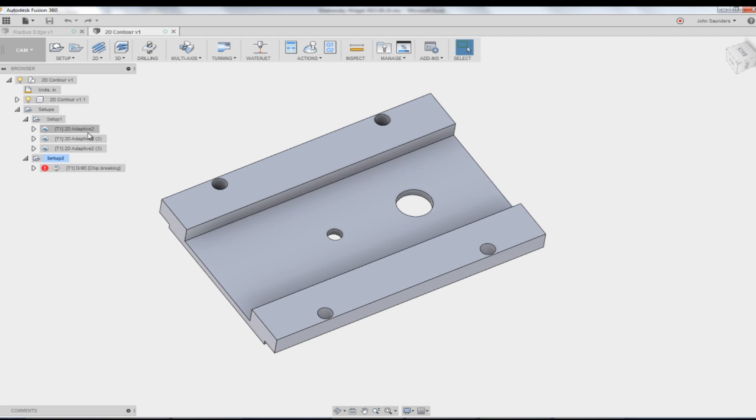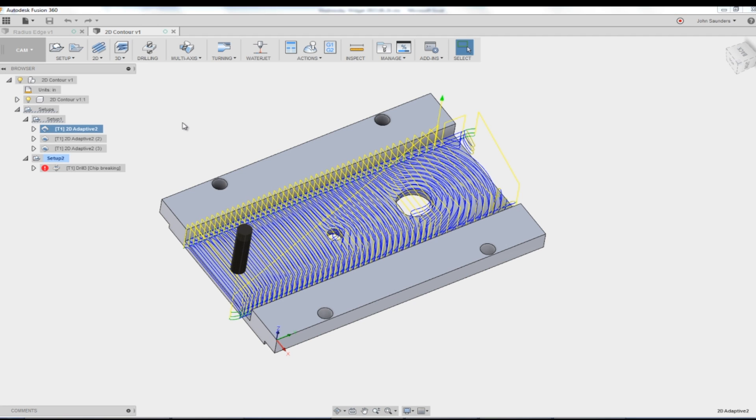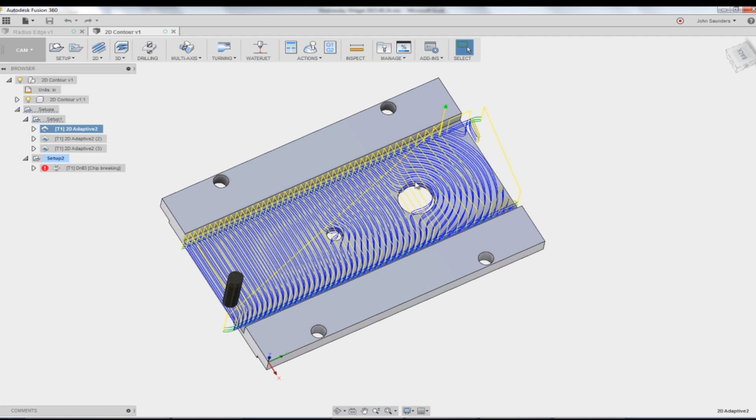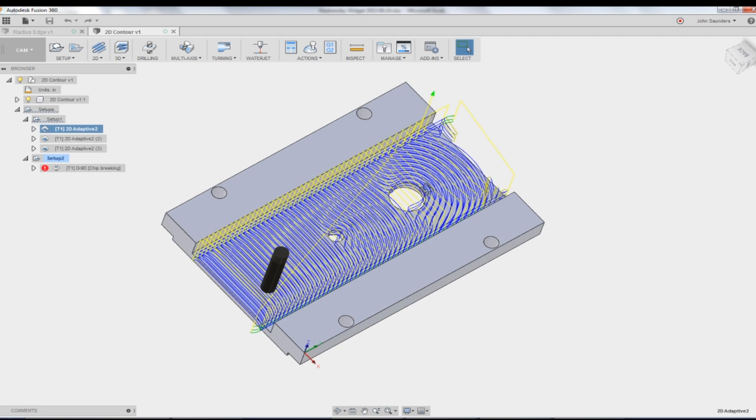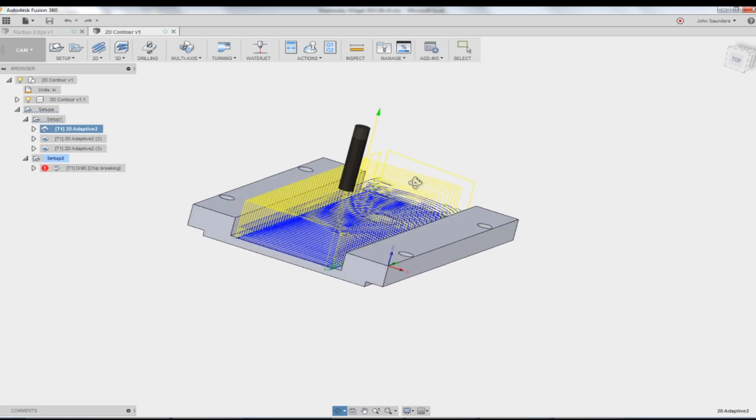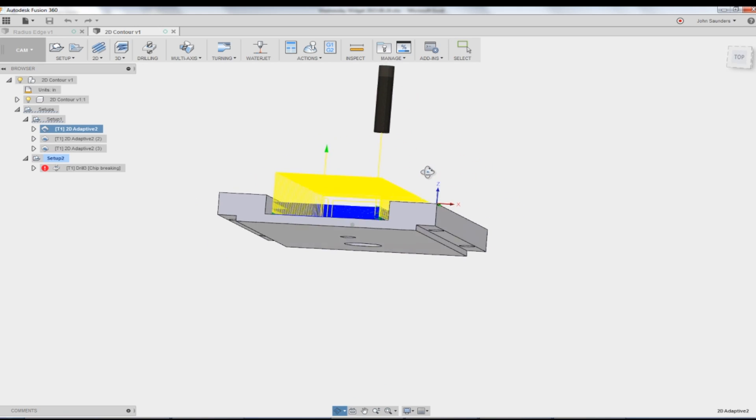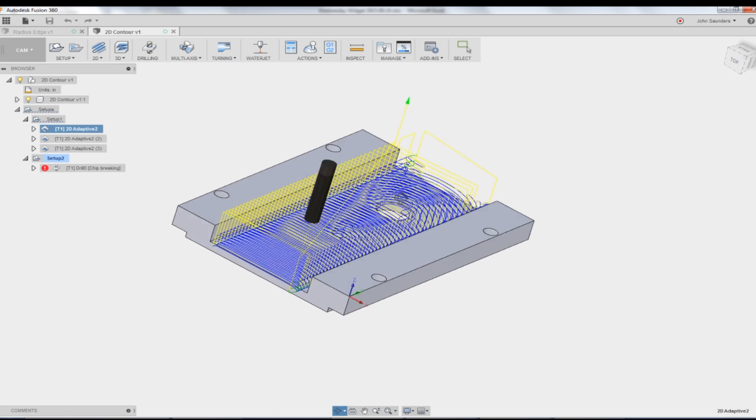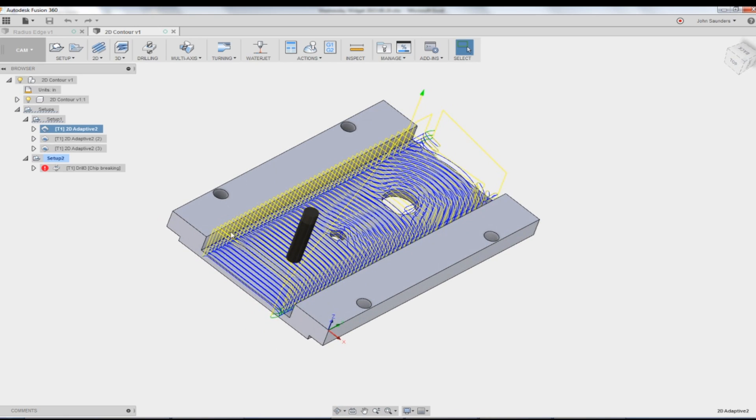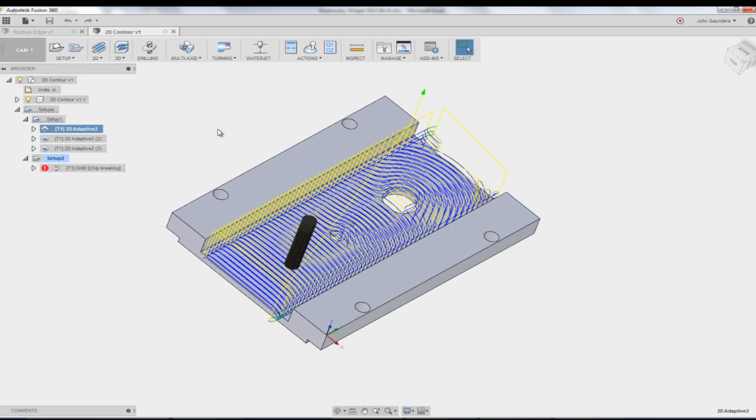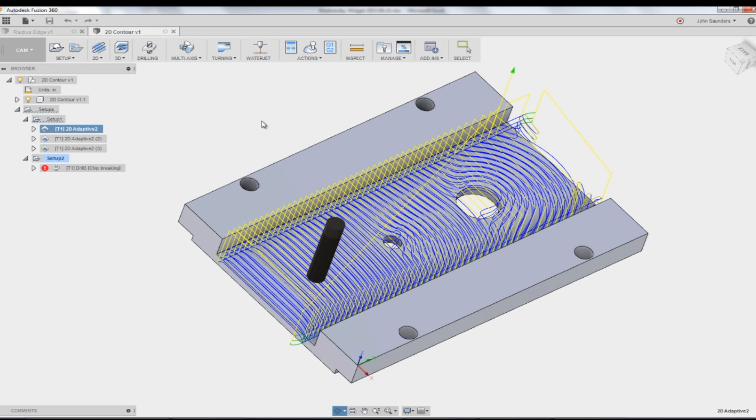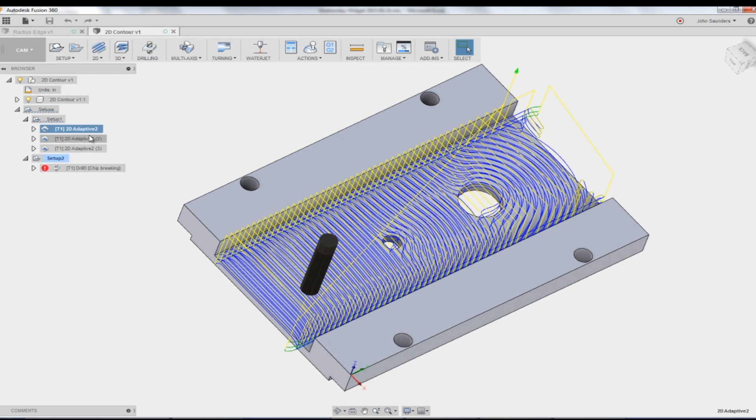So I thought this was a great example. This customer sent this in and they said why? I don't want it to be avoiding this geometry. That's a feature that's happening on the surface below and I want to use an adaptive to rough out this big slot. And they're absolutely right. The adaptive is the right strategy to use. So why are they getting this?